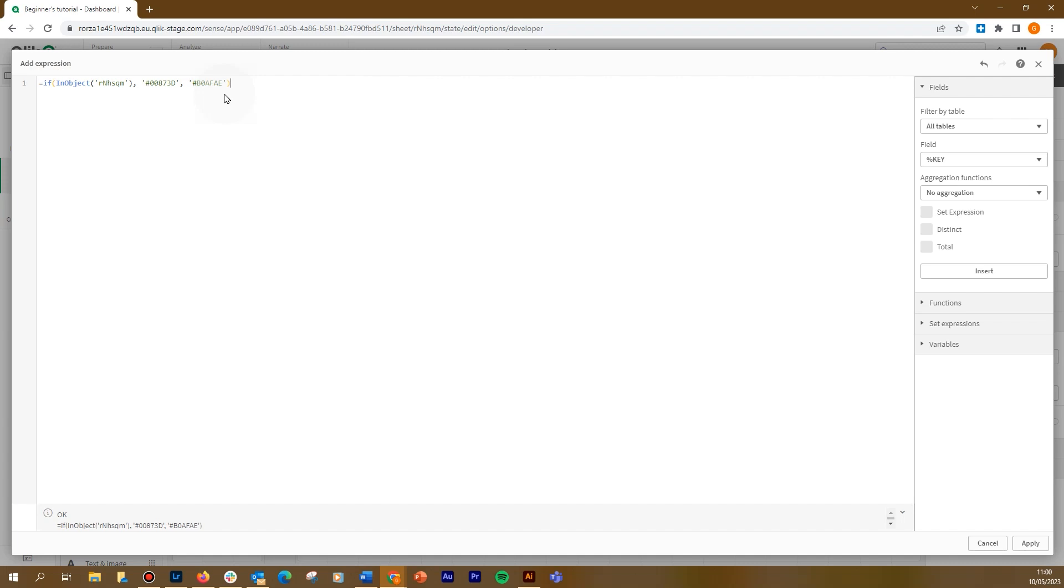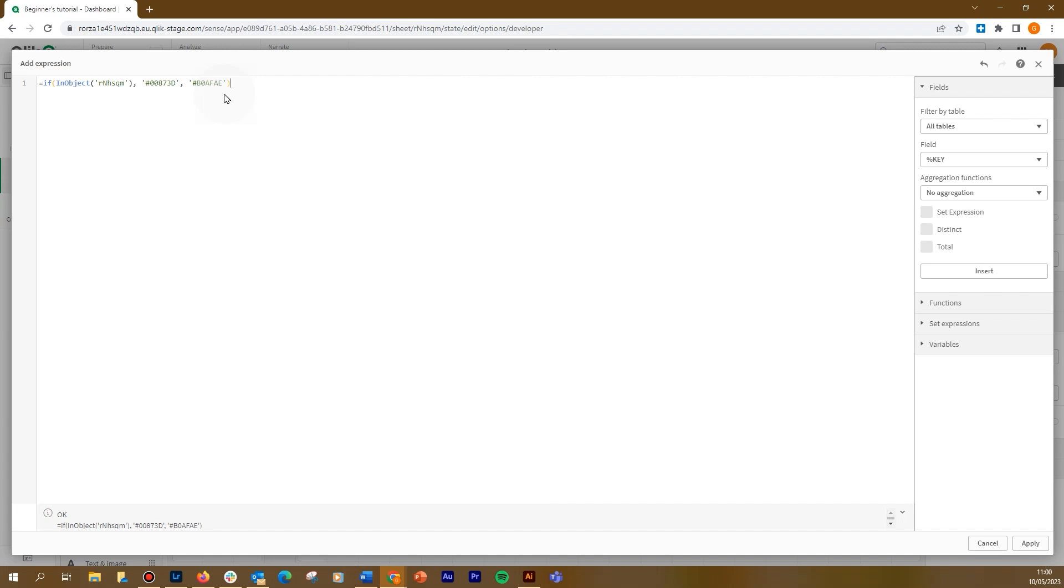The InObjectChart function evaluates whether or not the current object is contained inside another object, with the ID specified in the function argument. The object can be a sheet or a visualization.